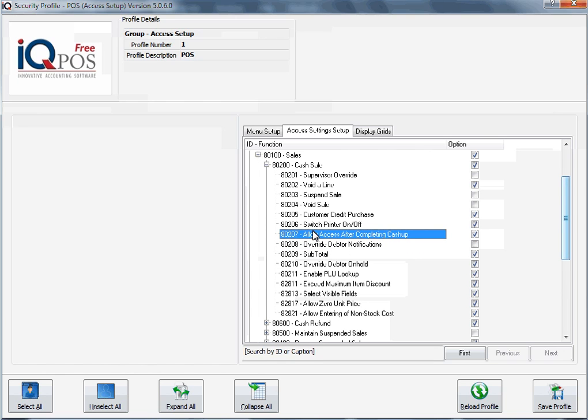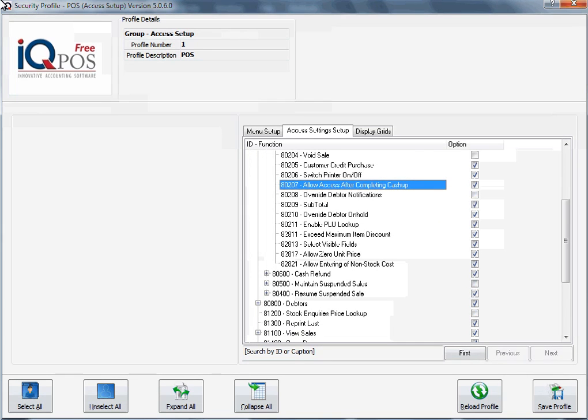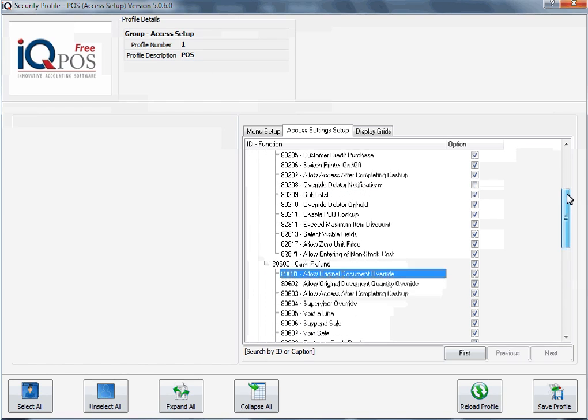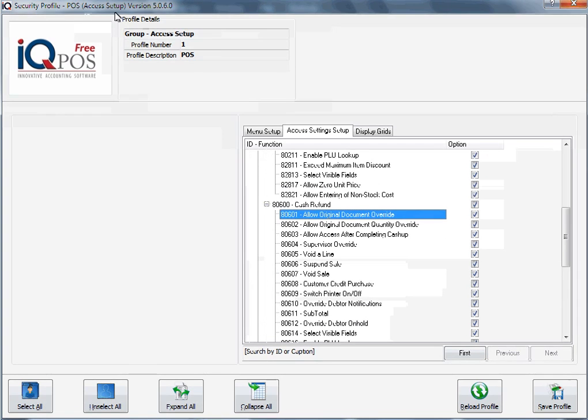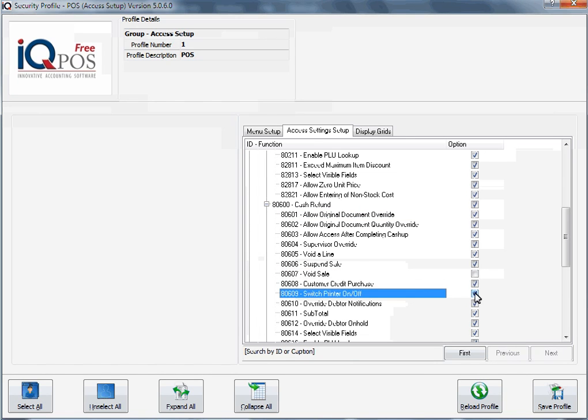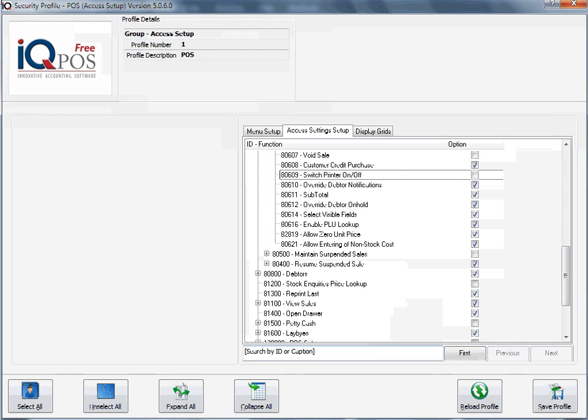Remember we're still busy with our group access, so you will go and define and go through each and every menu, decide what would be allowed to do. When you've completed all your changes, you click on saving the profile. Each option actually has a number.